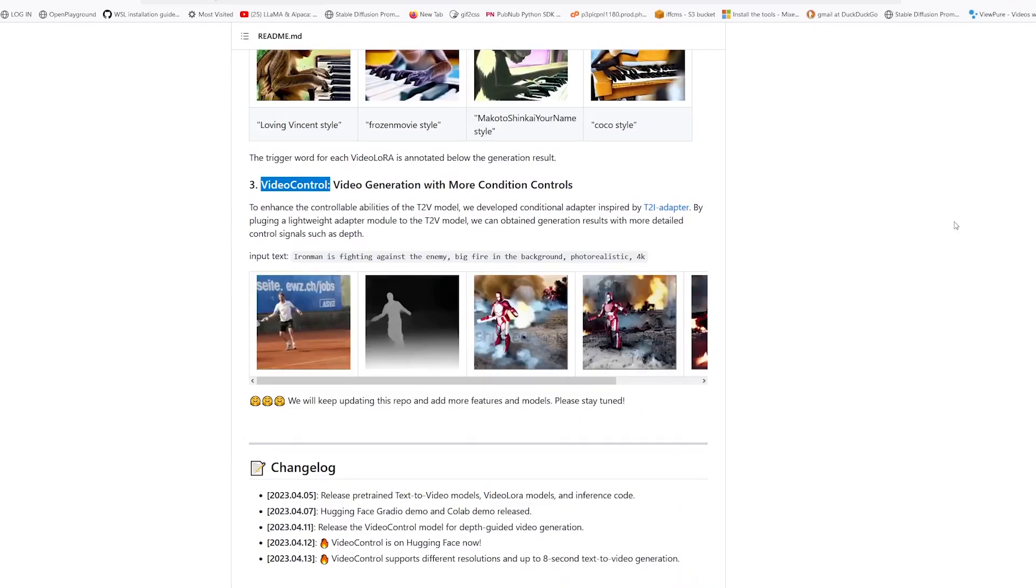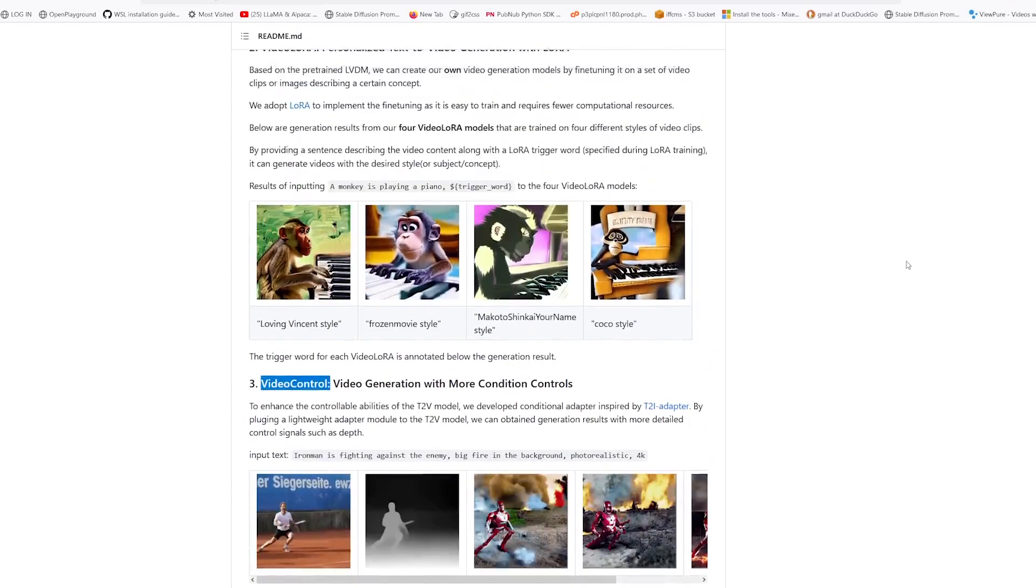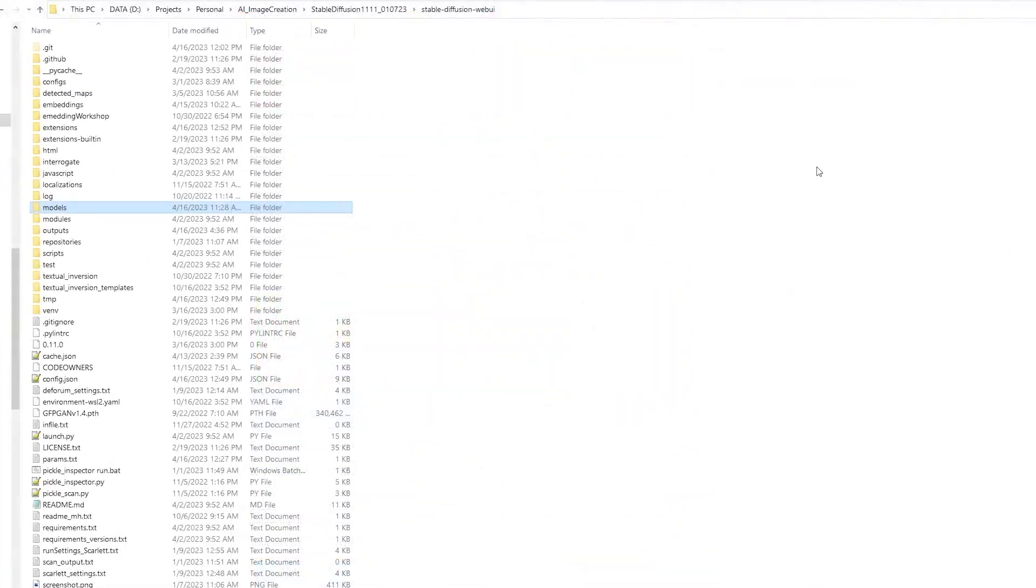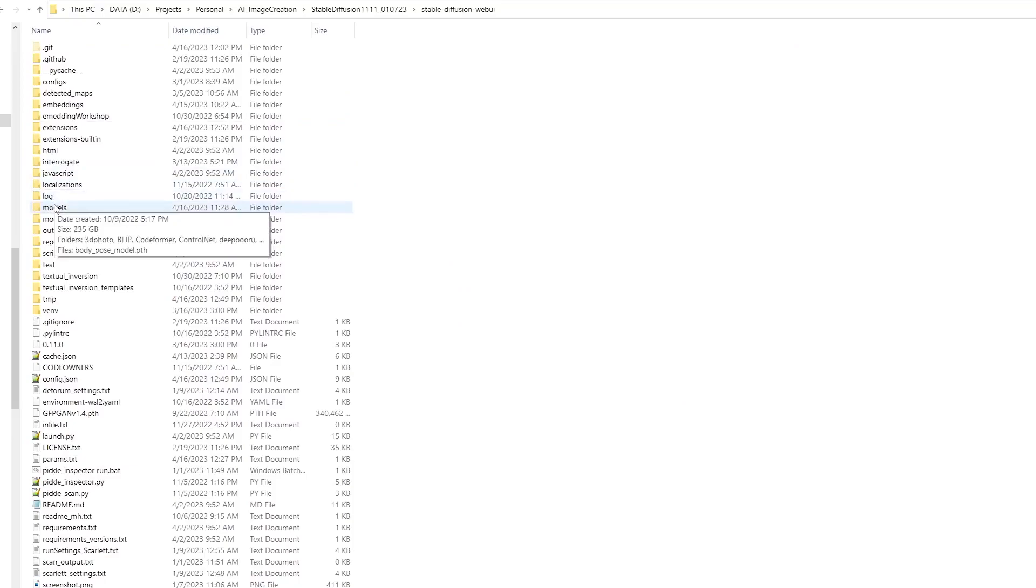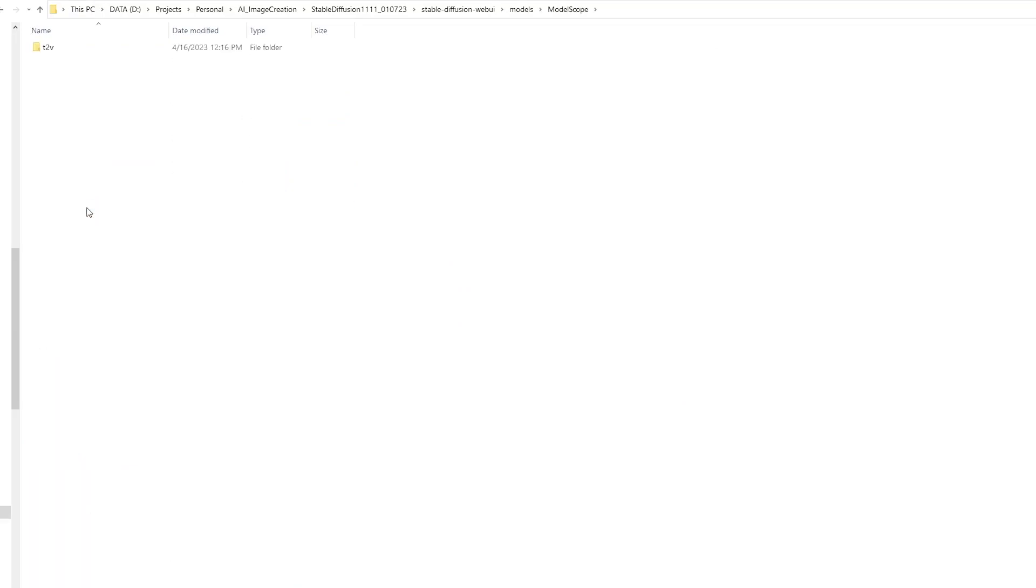Let's look at how to do the install. Go to the root folder of your Stable Diffusion install, then go to the models folder. Create a new folder and name it 'modelscope.' Open the modelscope folder, create a new folder inside it, and name it 't2v.'